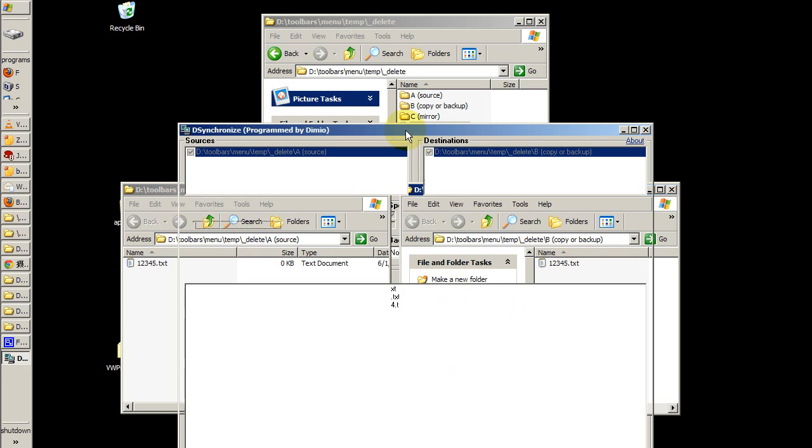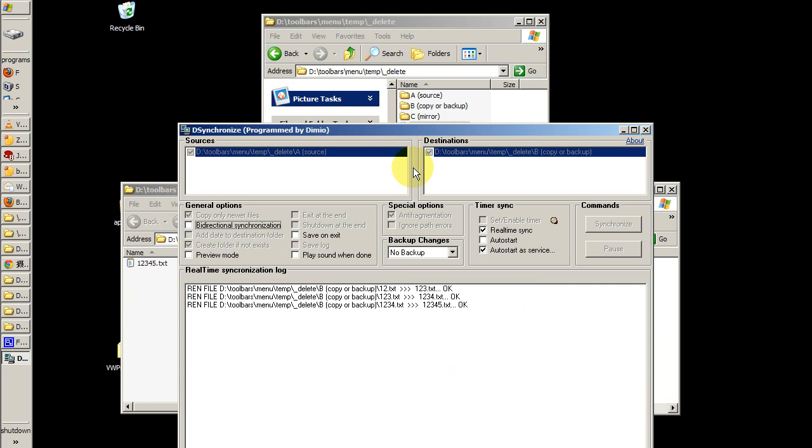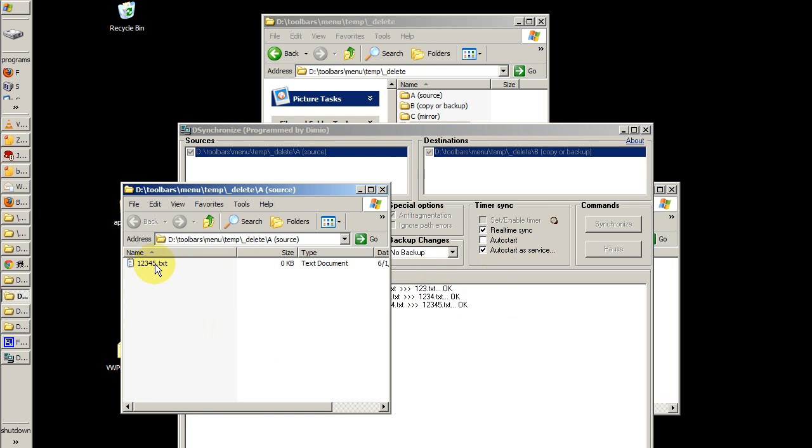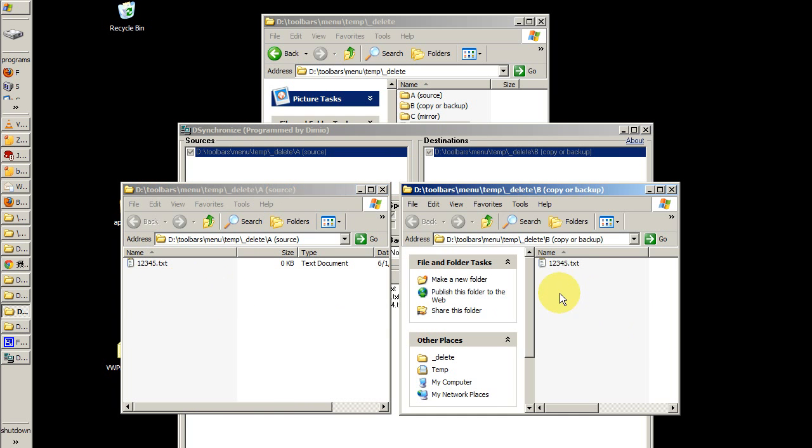It's important to take note that there's also a check mark next to auto start as service. What that is going to do is the next time I start up my computer, this program will run automatically with the settings I gave it. So I now have a real time mirror from my source to my destination, and I never have to think about it because desynchronize takes care of it for me in real time.